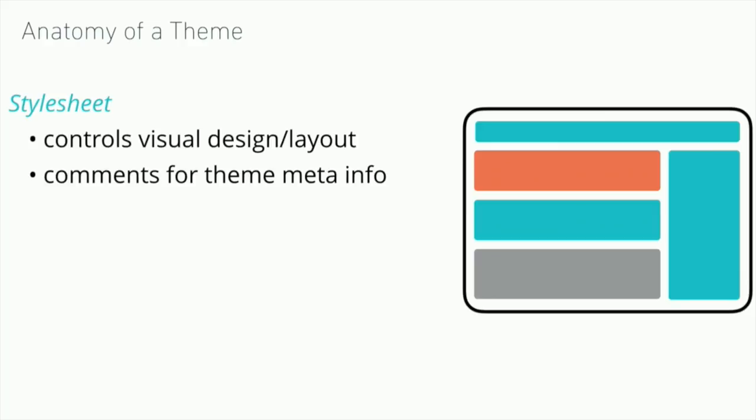One of the most important aspects of the theme is your style sheet. The style sheet is telling your site how to position things, how to show text, colors, backgrounds, margins, padding. But the style sheet in WordPress actually does a different function as well. There are some comments that are really important to the way that WordPress sees your theme. We'll take a look at some of that meta info and how it actually displays in WordPress.